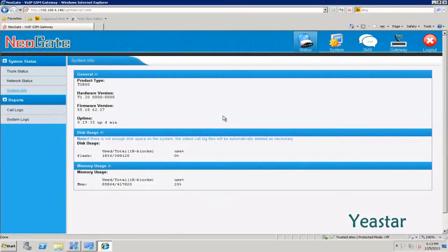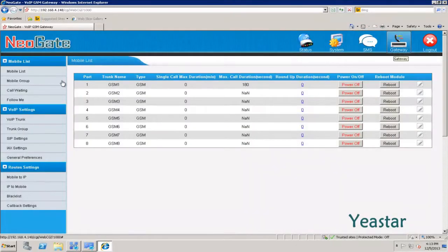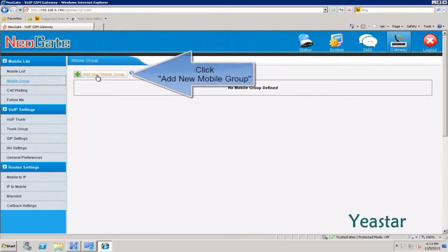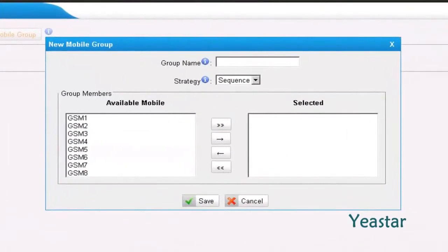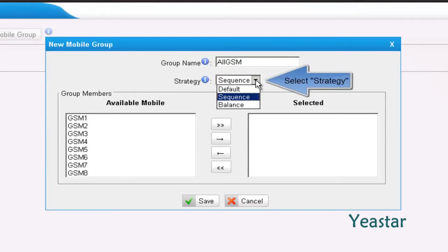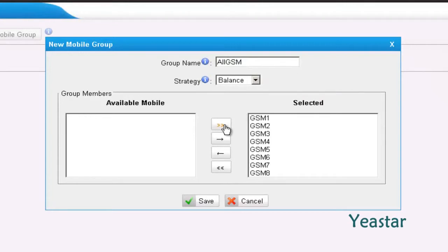Step 1: Create a mobile group. Define the group name and choose the strategy. Move all the GSM trunks to the selected list and save.